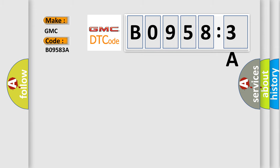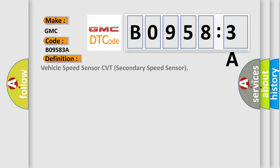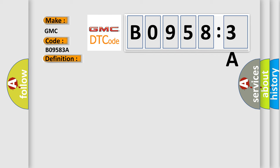The basic definition is vehicle speed sensor CVT secondary speed sensor. And now this is a short description of this DTC code.